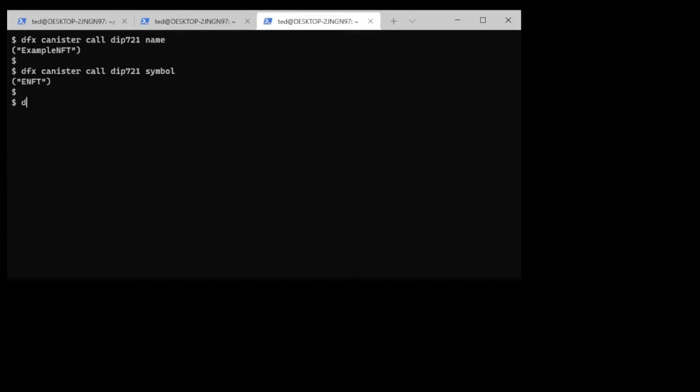Now if we want to mint a canister we can do that by calling the mint instruction and then we need to have the smart contract put in the URL. That's what the argument is for here.